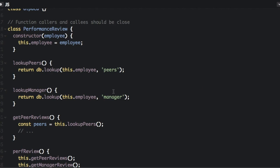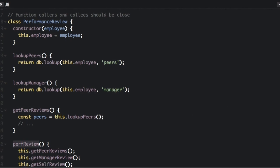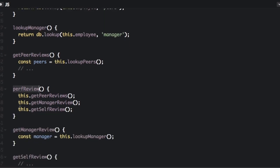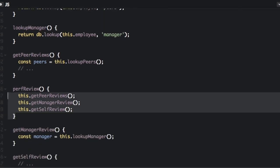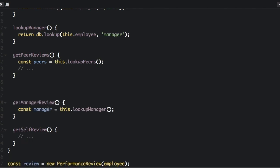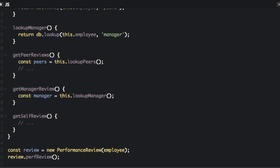So let's look at this bad example. We have a bunch of functions and we're going to change the order here. You can see that this perfreview function calls three other functions. So we're going to cut that out and put that first.